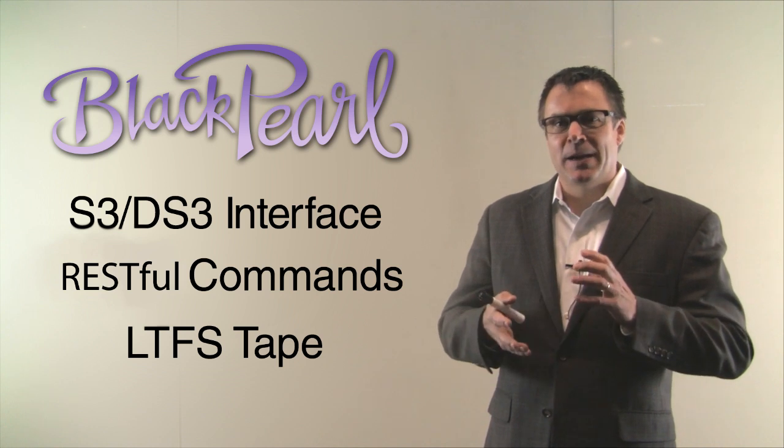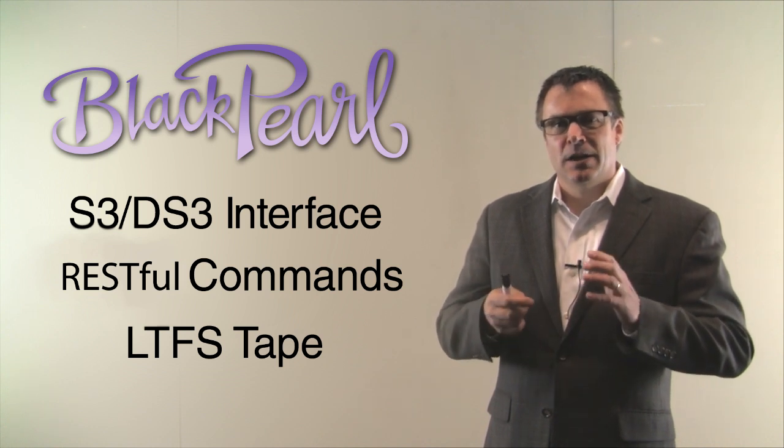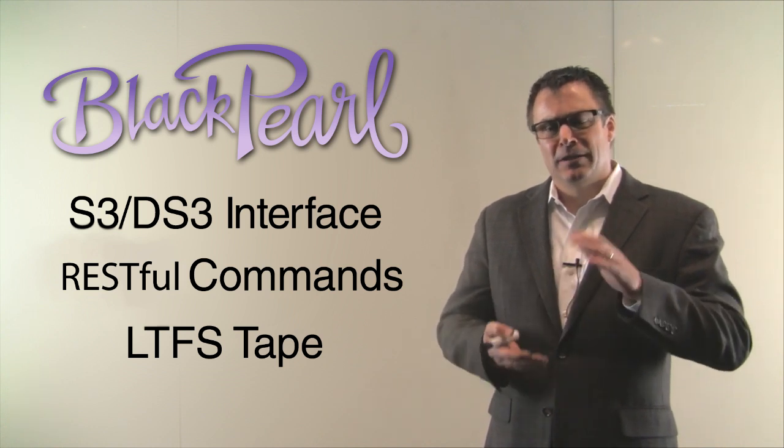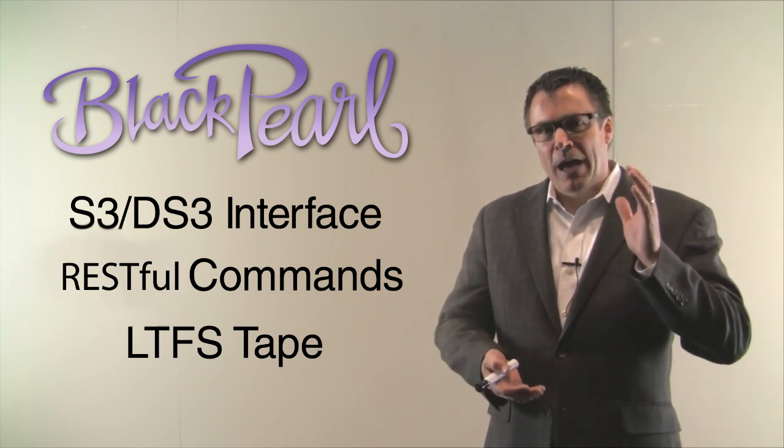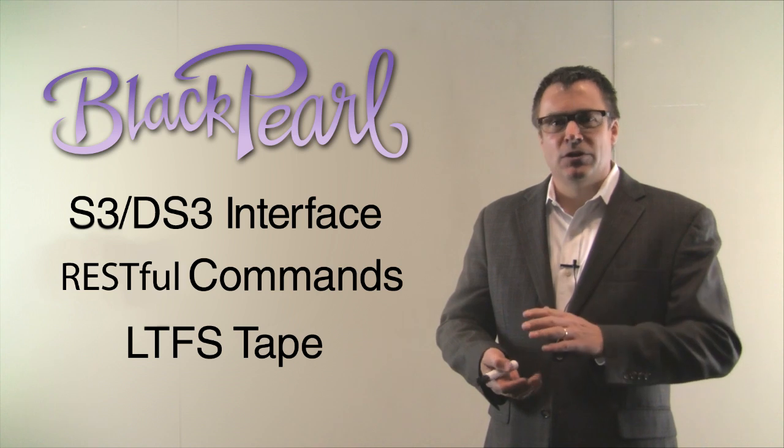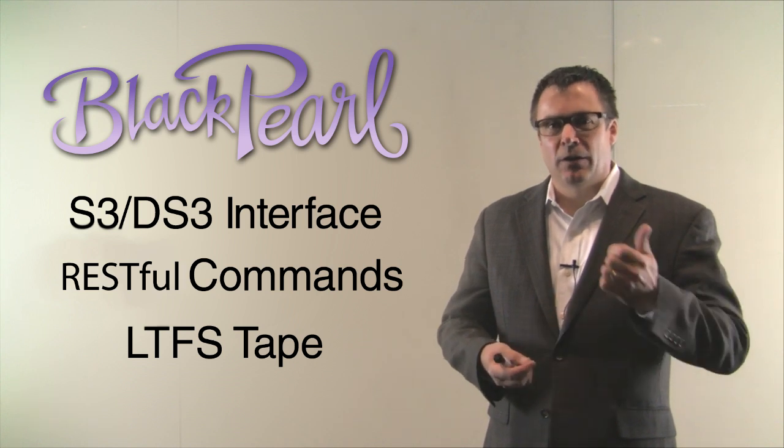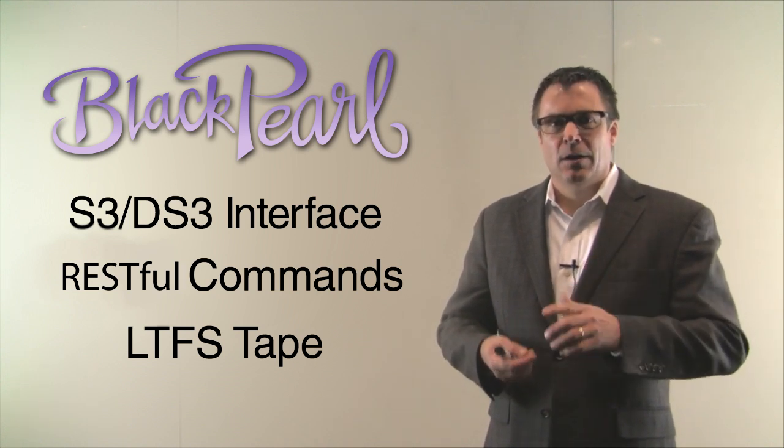In today's tape space and HSMs, the complexity of having to move data from an application down to the archive is not only expensive, it's hard to manage.